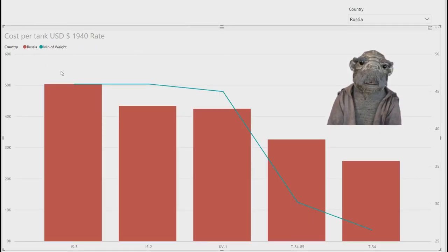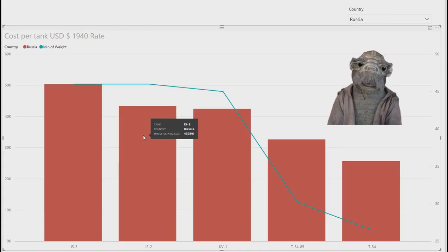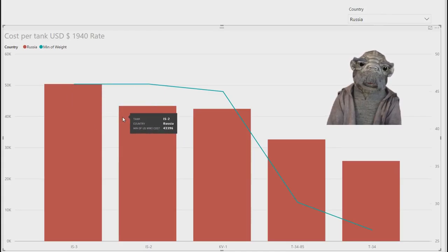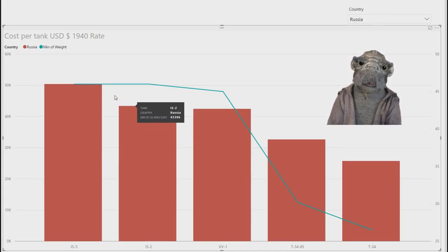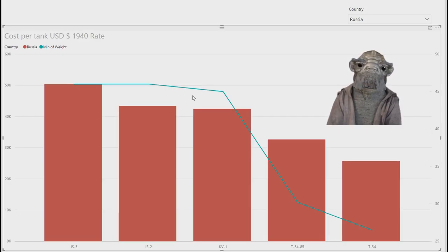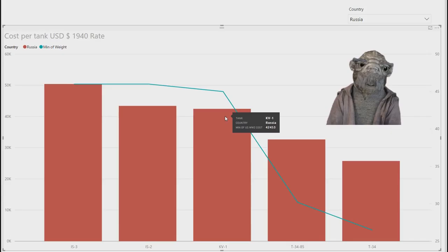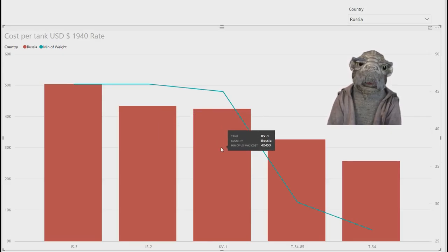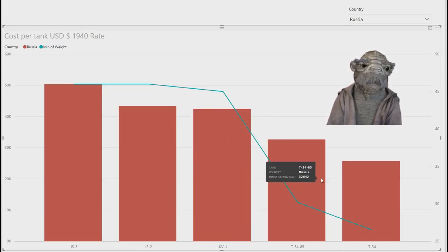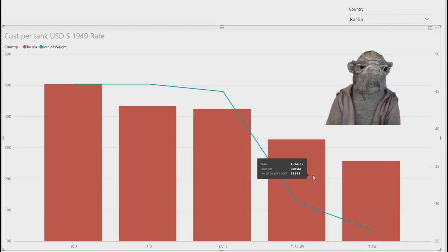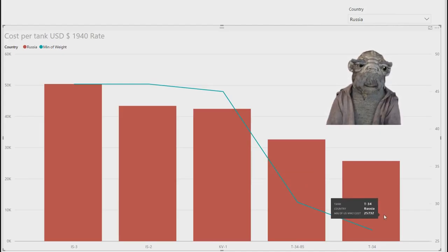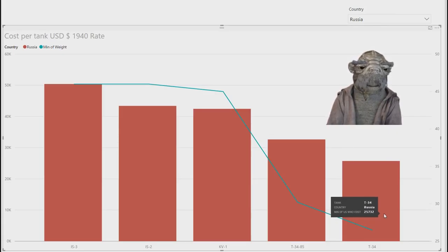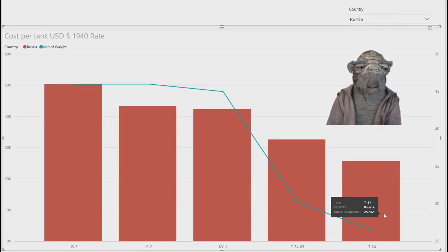Then you have Russia. IS-3 at $50,000. IS-2 at $43,000. Similar thing to the King Tiger and Tiger, with the price being so close, but the ability of the tank increases quite a bit. KV-1, $42,000. Almost the same as the IS, but obviously it started production in 1940 or so. T-34-85, $32,000. T-34 normal ones, not sure which one it is, I think it's the average, $25,000.